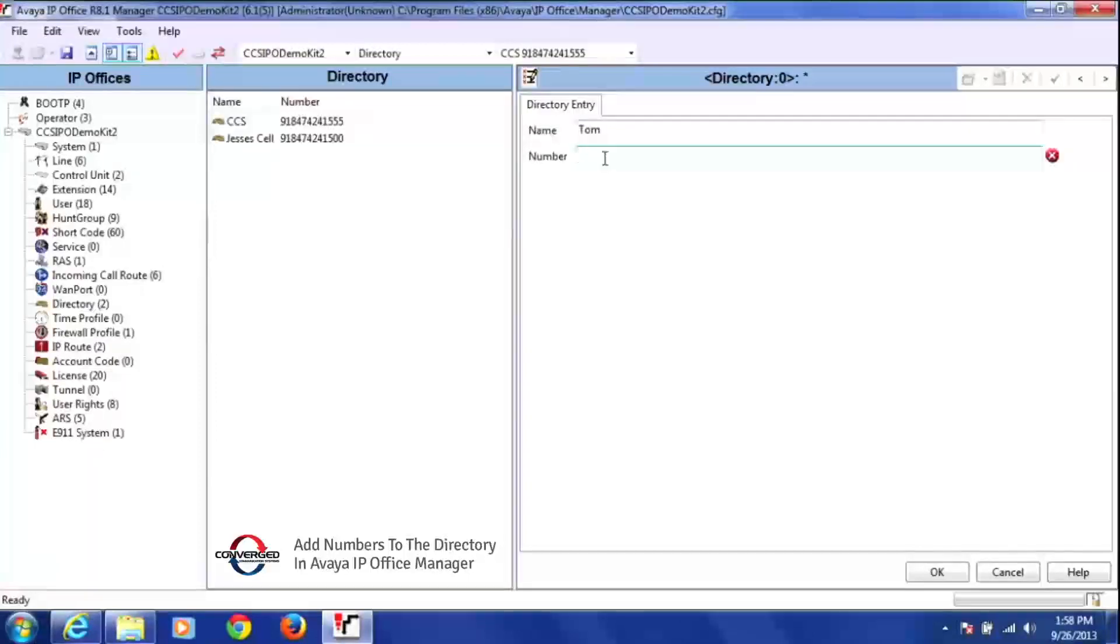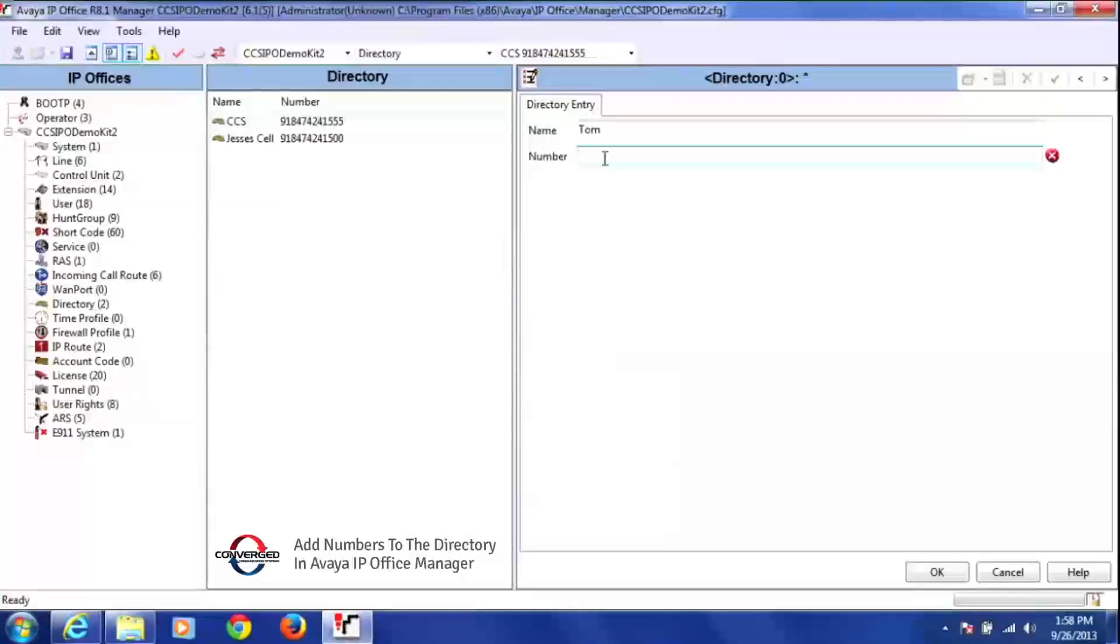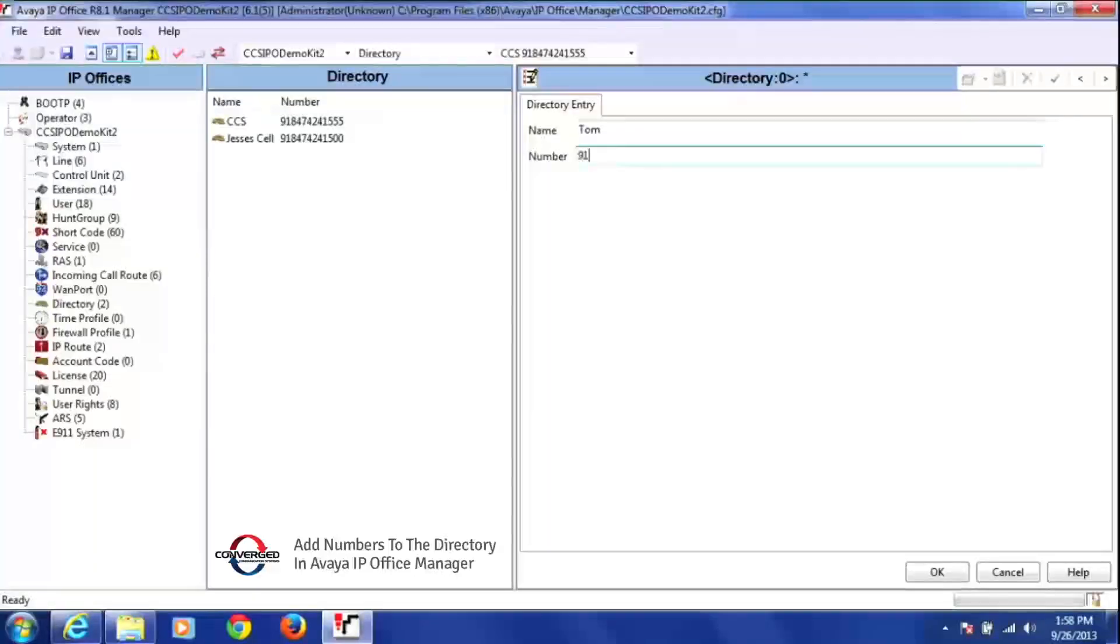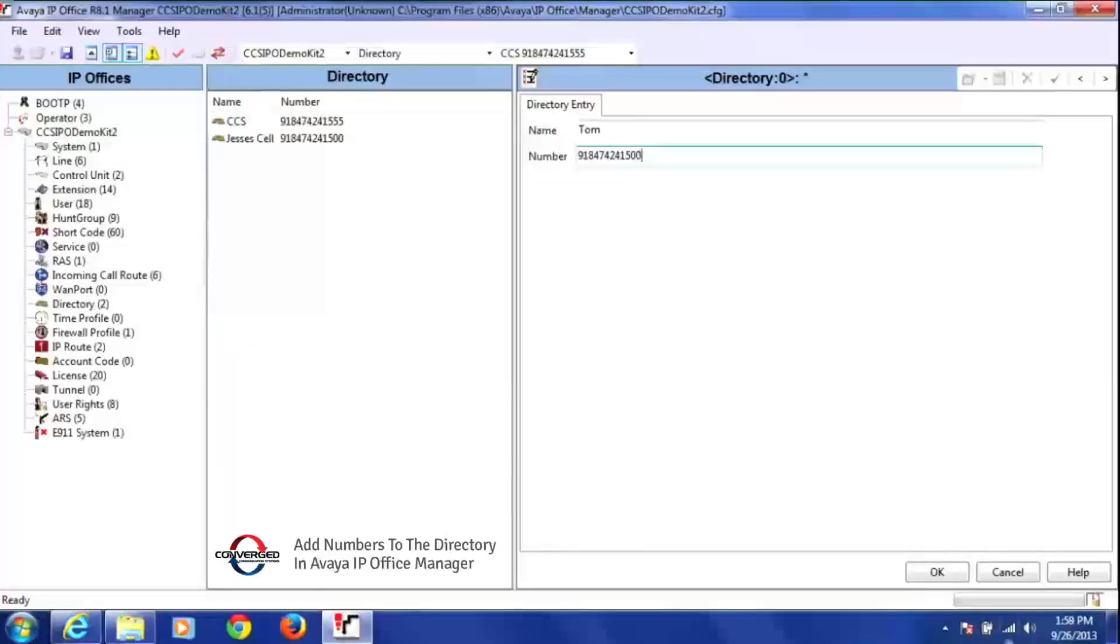So I just click on number and I can add that person's number. Now it's going to be an outside number, so you need to add nine and then the number you're going to dial out to. Once I've added that number, I can press OK at the bottom of the screen.